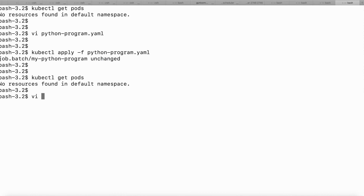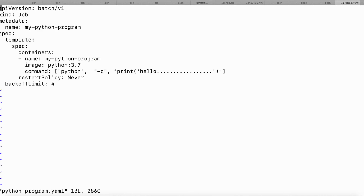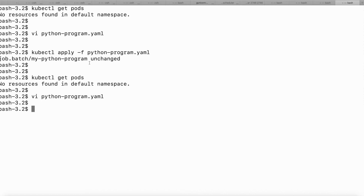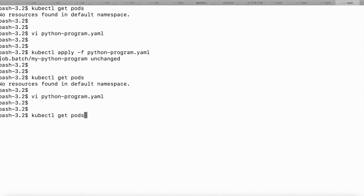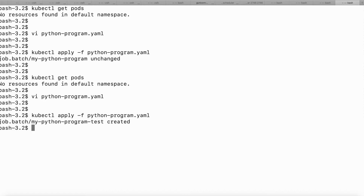Let me rename the Python program metadata. I'll submit it with the name my-python-program-test. The reason I need to change the name is that 'unchanged' means I've already submitted this job before, and resubmitting with the same name won't trigger a new deployment. Now that I've changed the metadata, it will take the new specification. I'll run kubectl apply -f python-program.yaml.